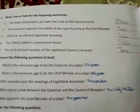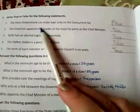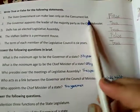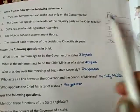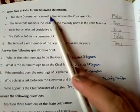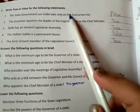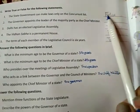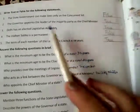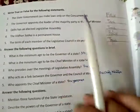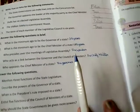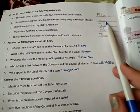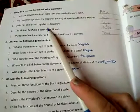Now for true and false. 'The state government can make laws only on the concurrent list' — that is false. The state government can make laws on the state list as well as on the concurrent list. So this statement is false.